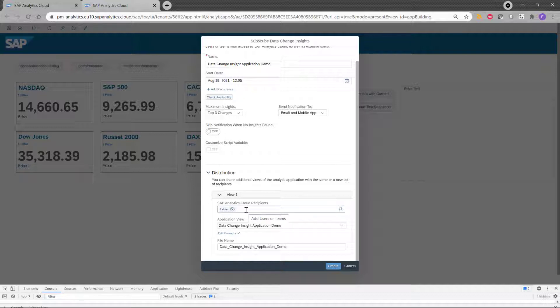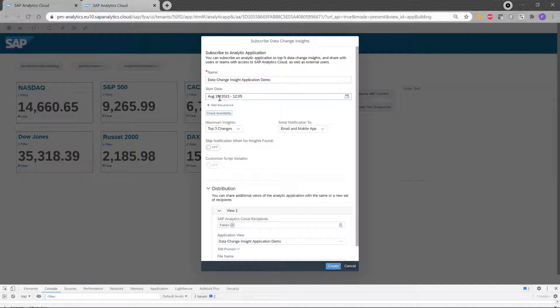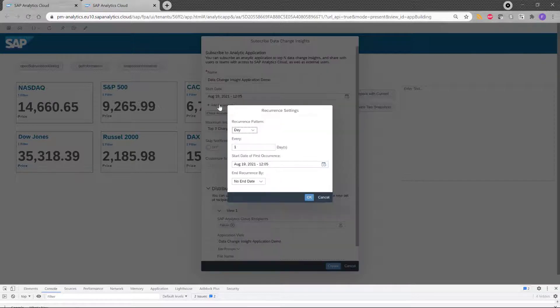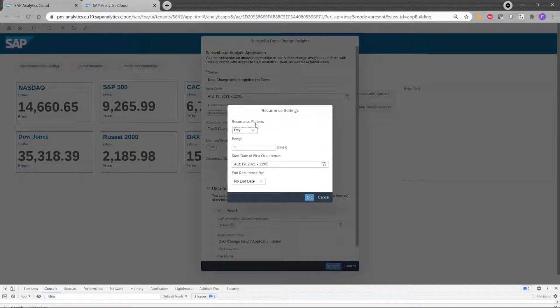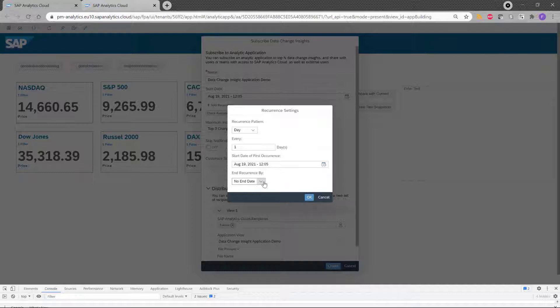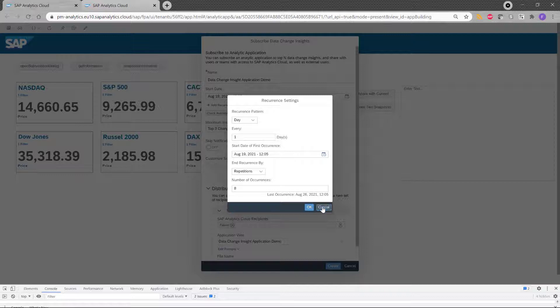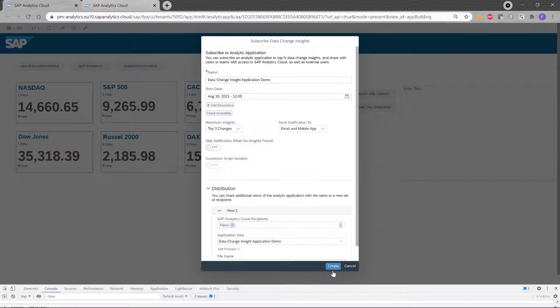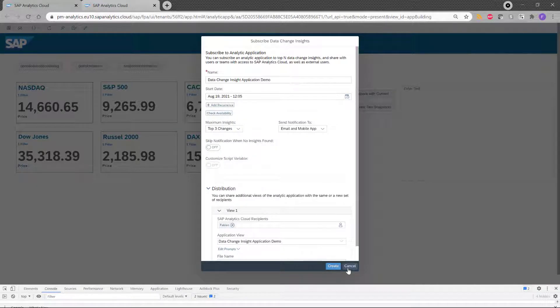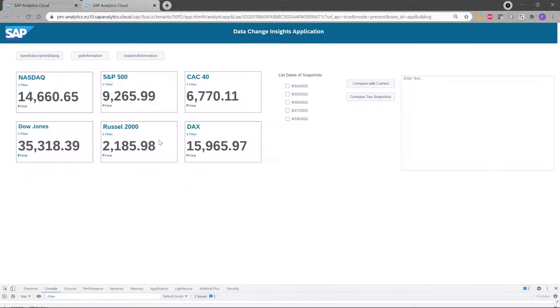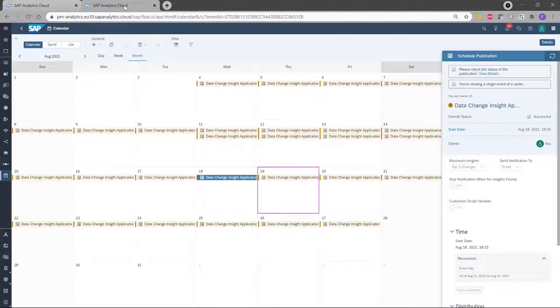And also, I can add recurrence to my schedule. So the recurrence pattern could be daily, weekly or monthly. And I can choose also end dates if I want, or a repetition. If I choose a repetition, I can specify the number of occurrences. I will not click here, but I will show you the result directly in the calendar of SAC.